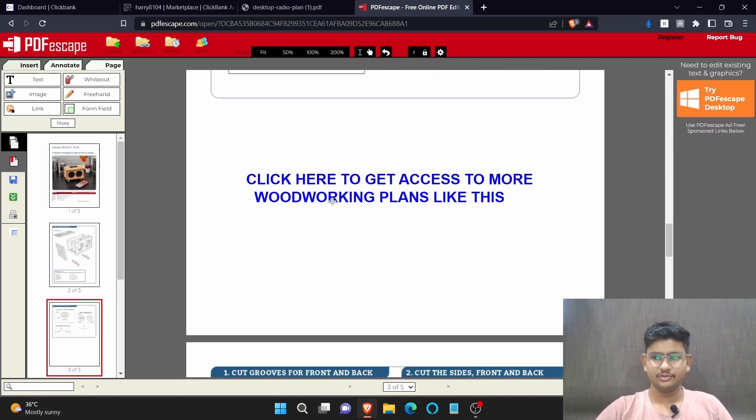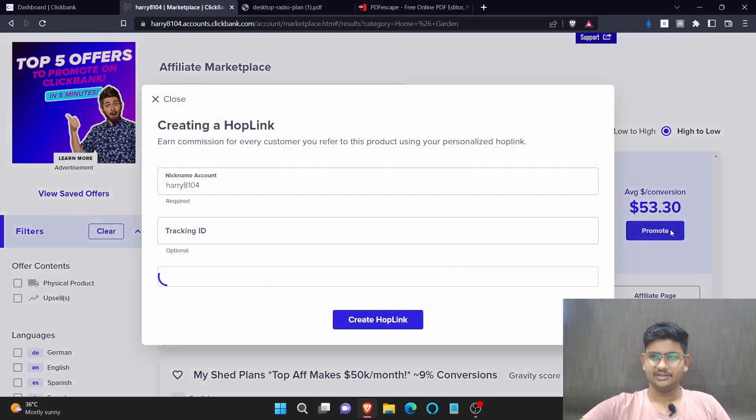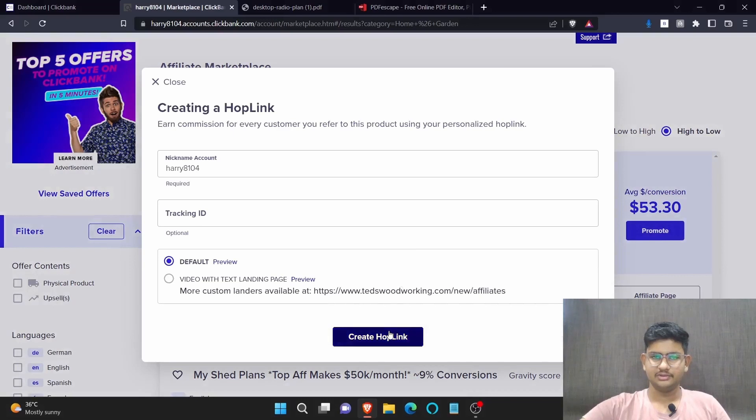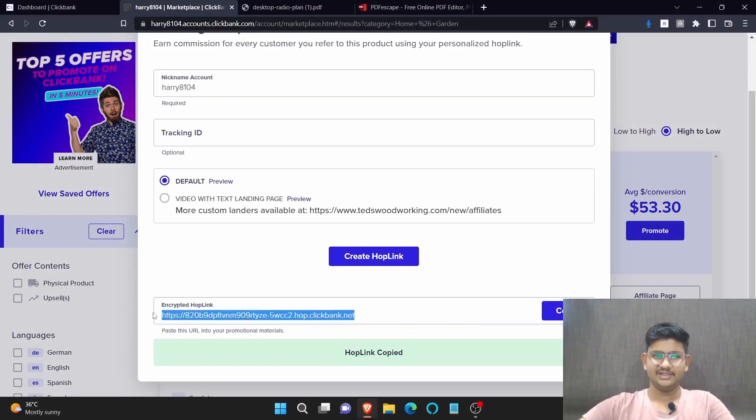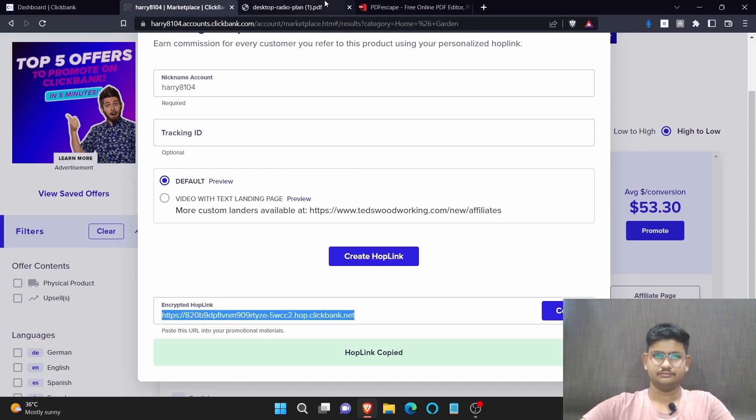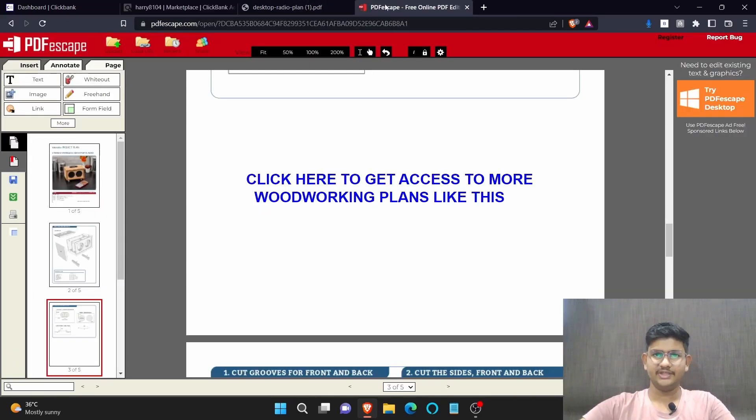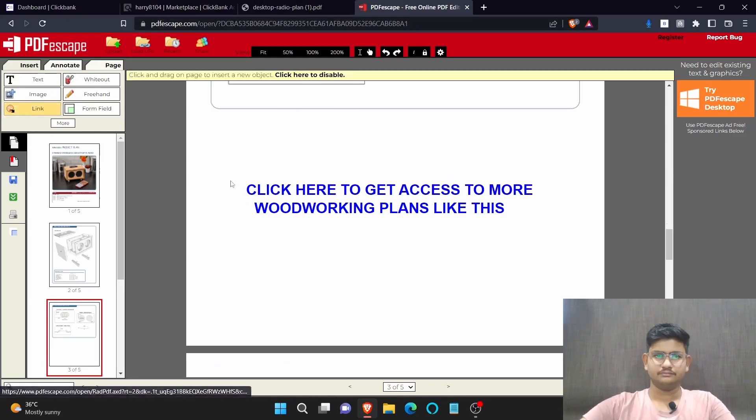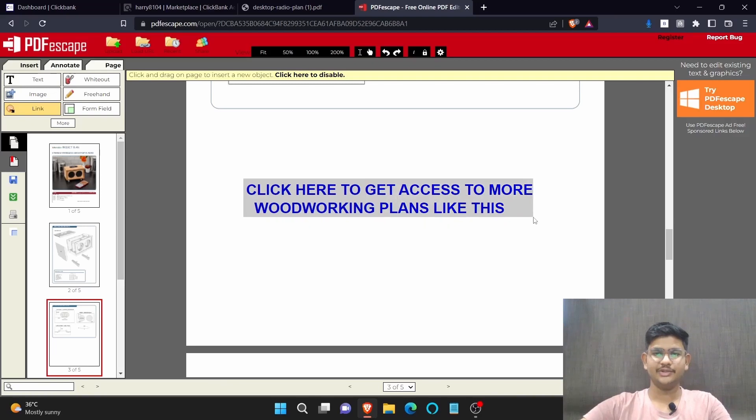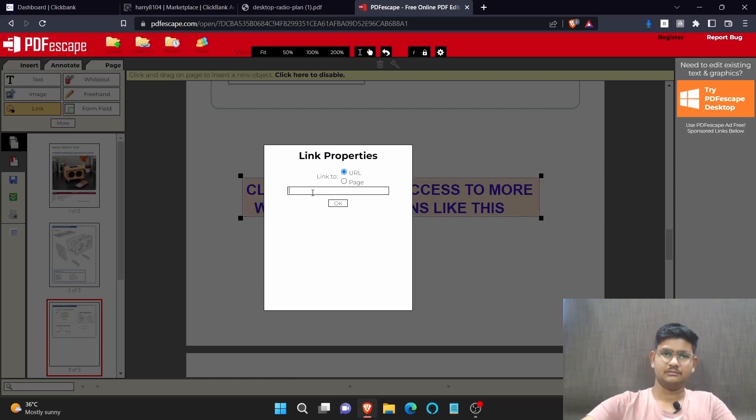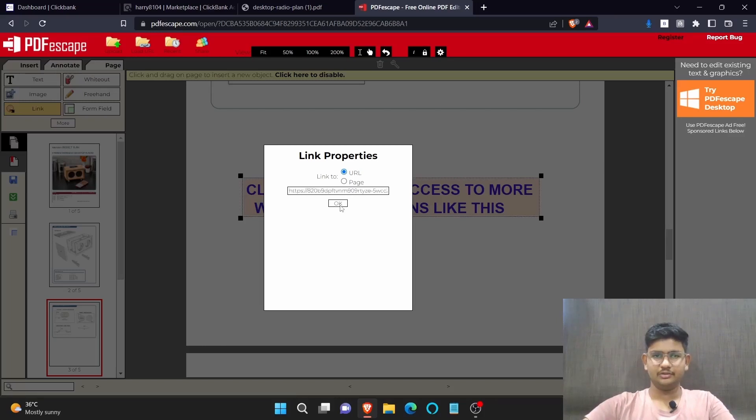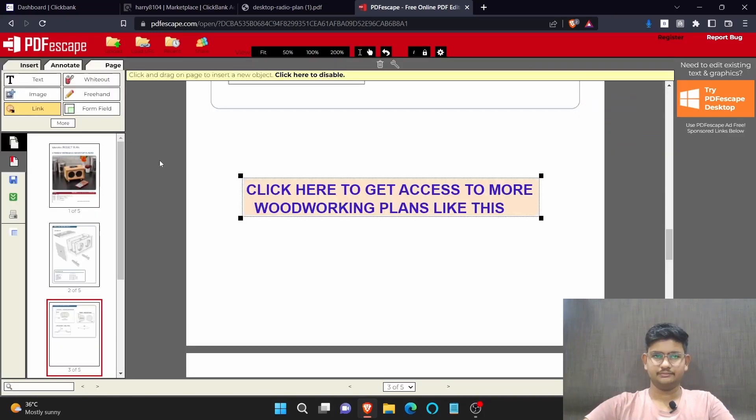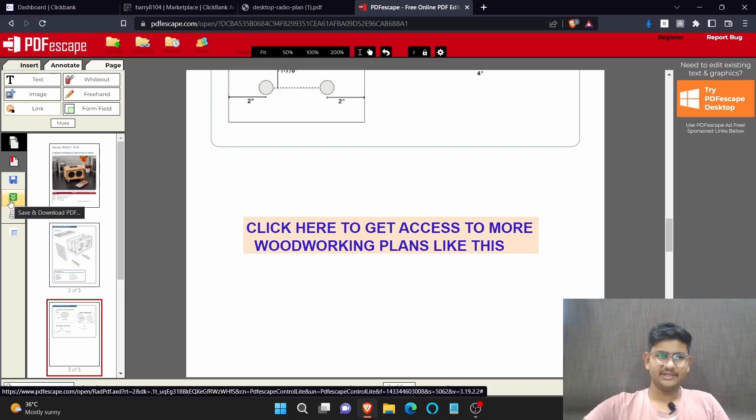After that, again go to clickbank.com. See this product we are going to promote. Click here again on promote, create hoplink and copy this link again. Now go to PDF editing website. Click here where it says link. Now select the area in which we are going to place our link. Now here paste your link and hit on OK. So now click here to download this PDF.